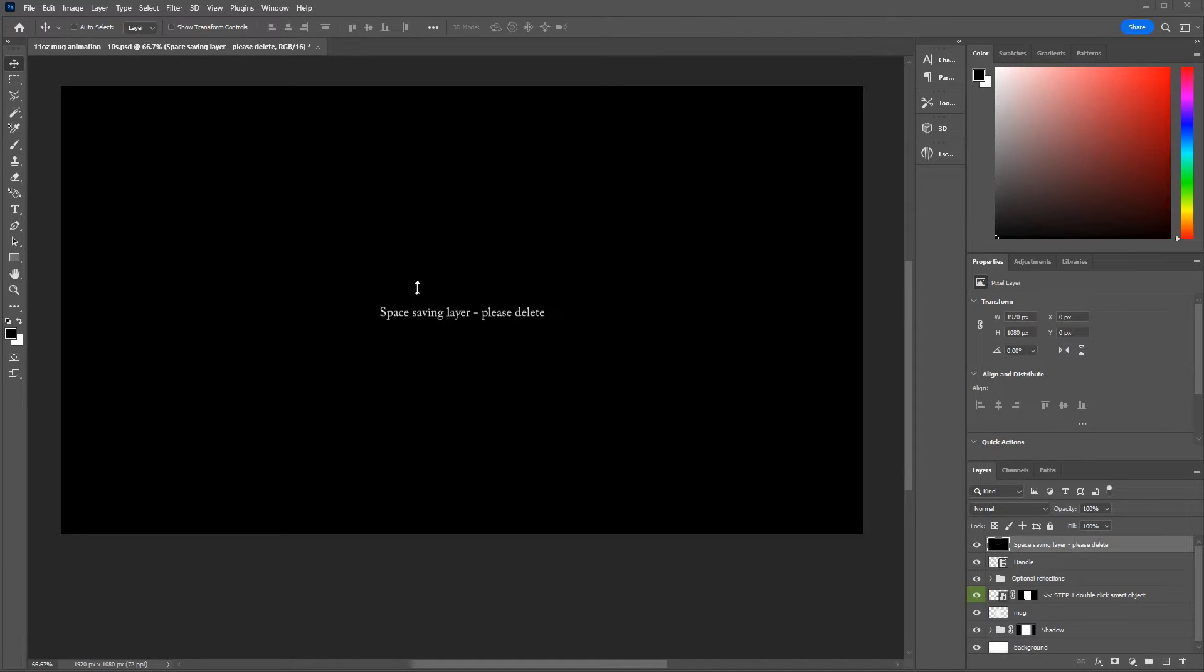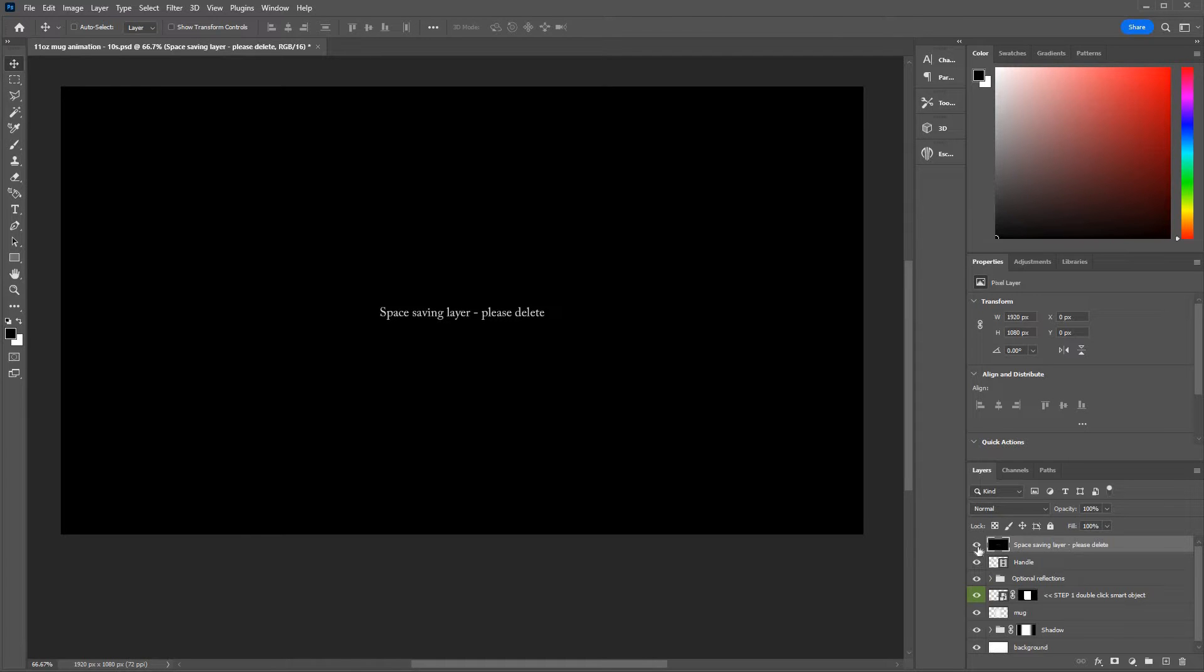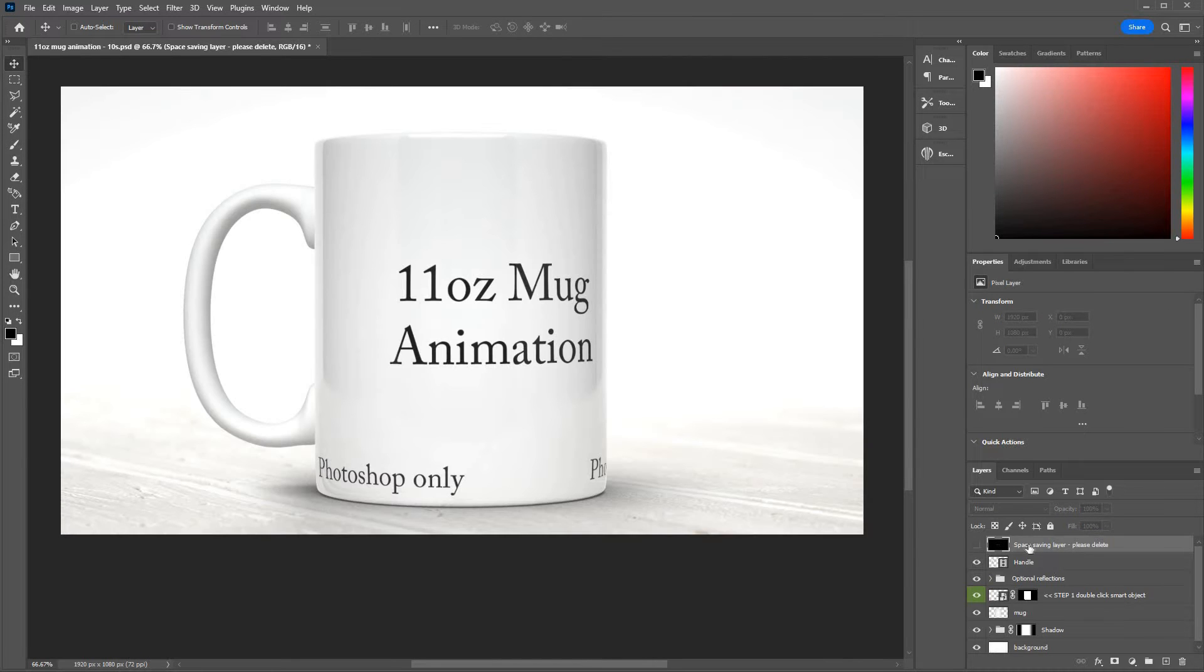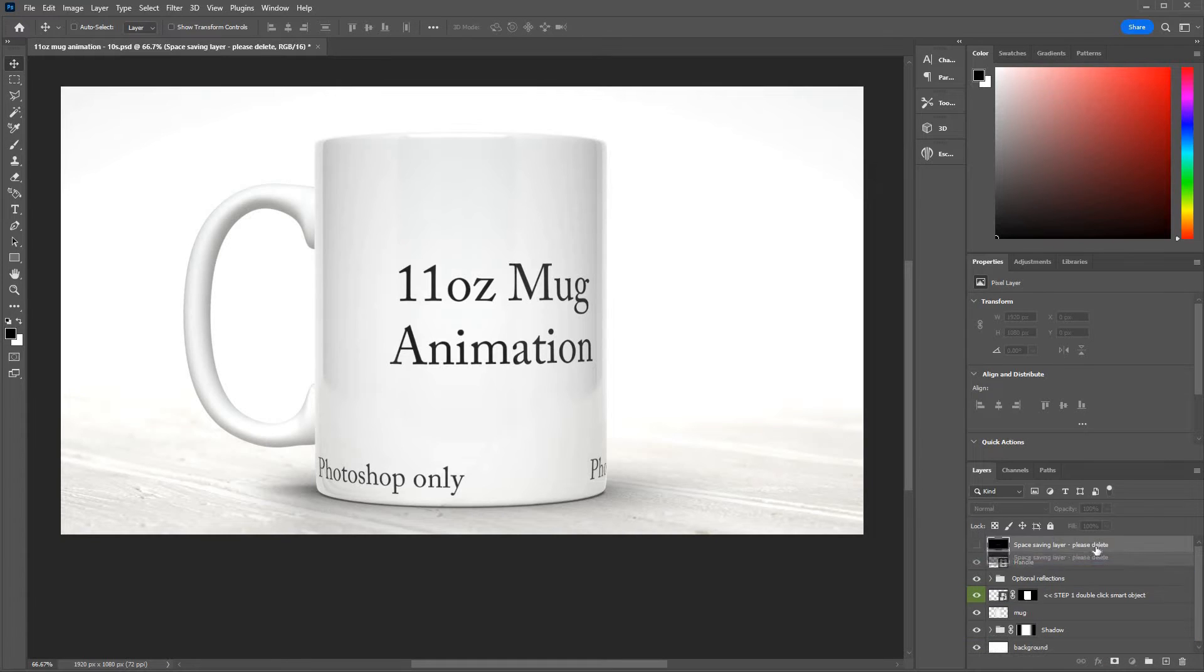Okay, here's a run-through of the 11 ounce mug animated mock-up. The first thing to do is disable the top space saving layer. You can click the icon there or you can drag the whole layer into the bin.